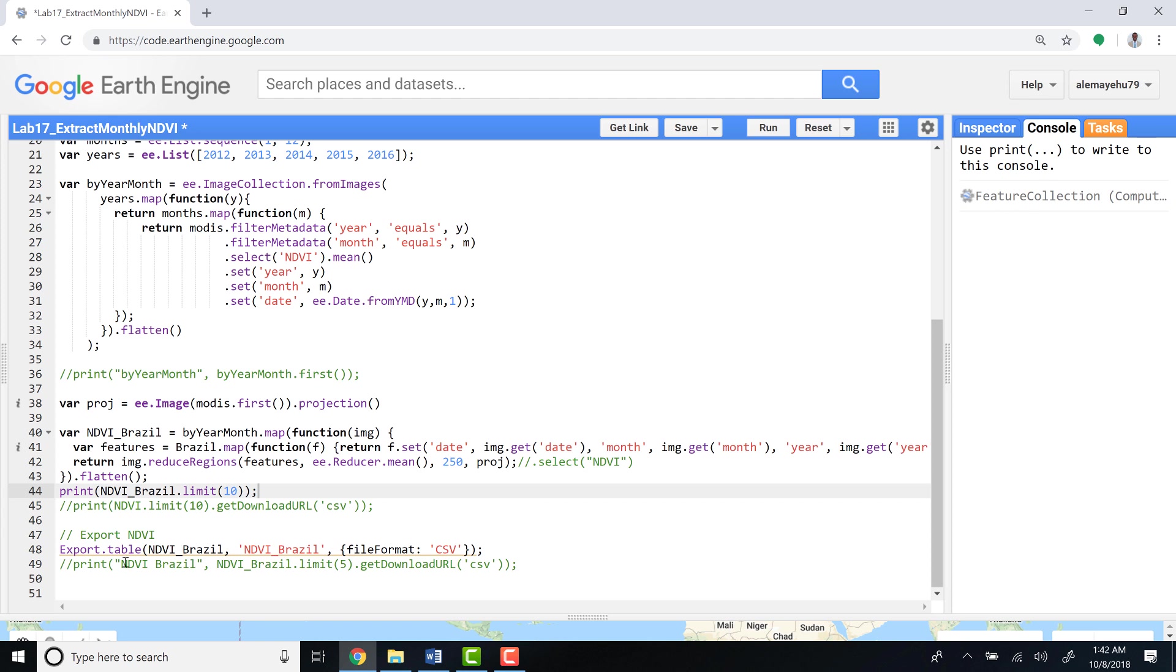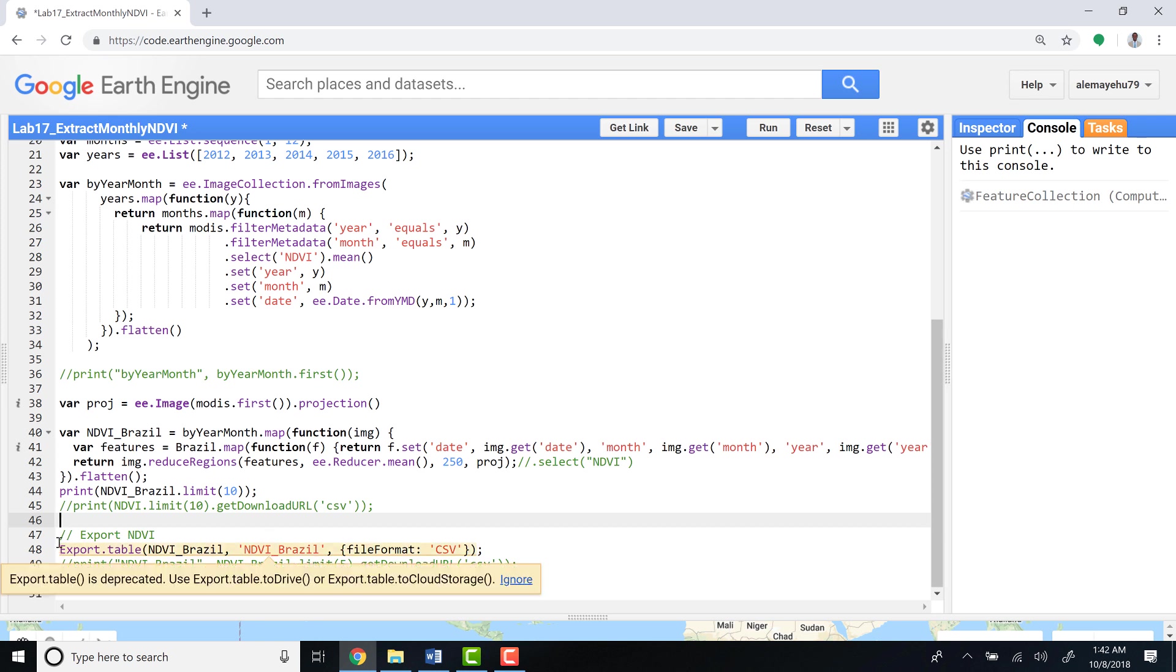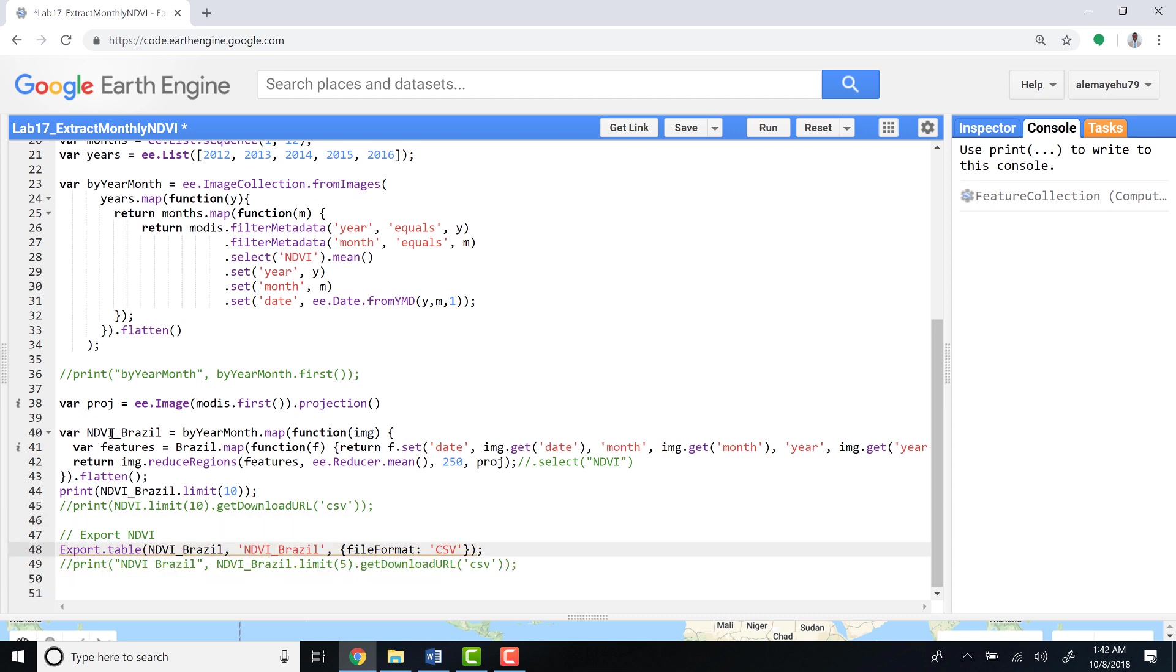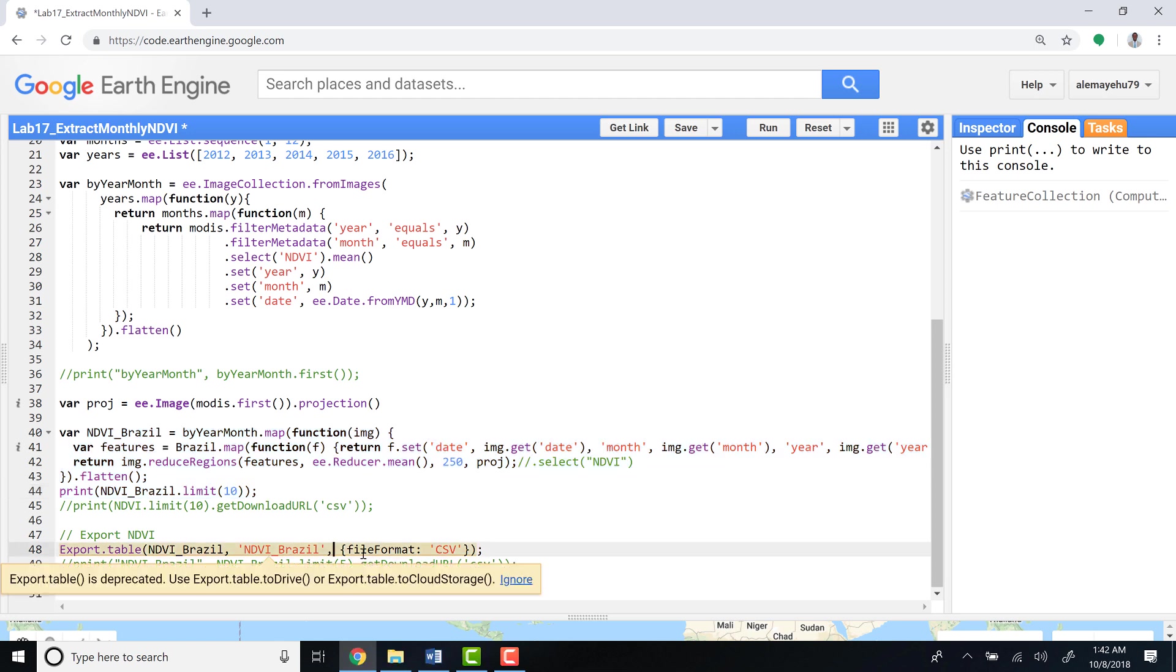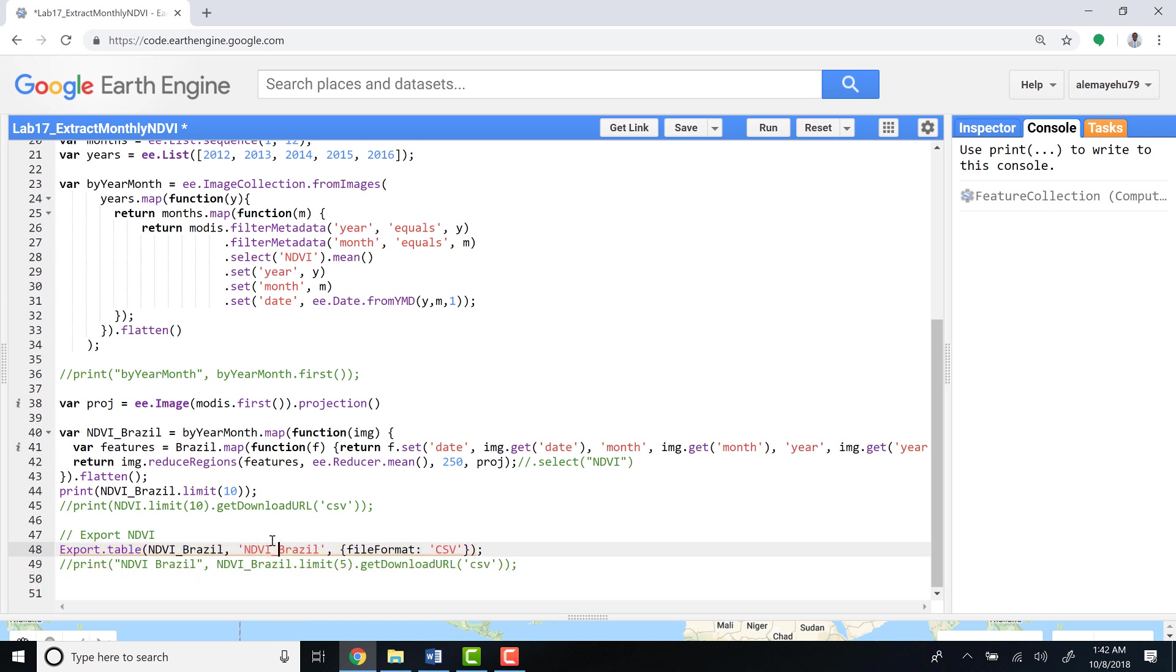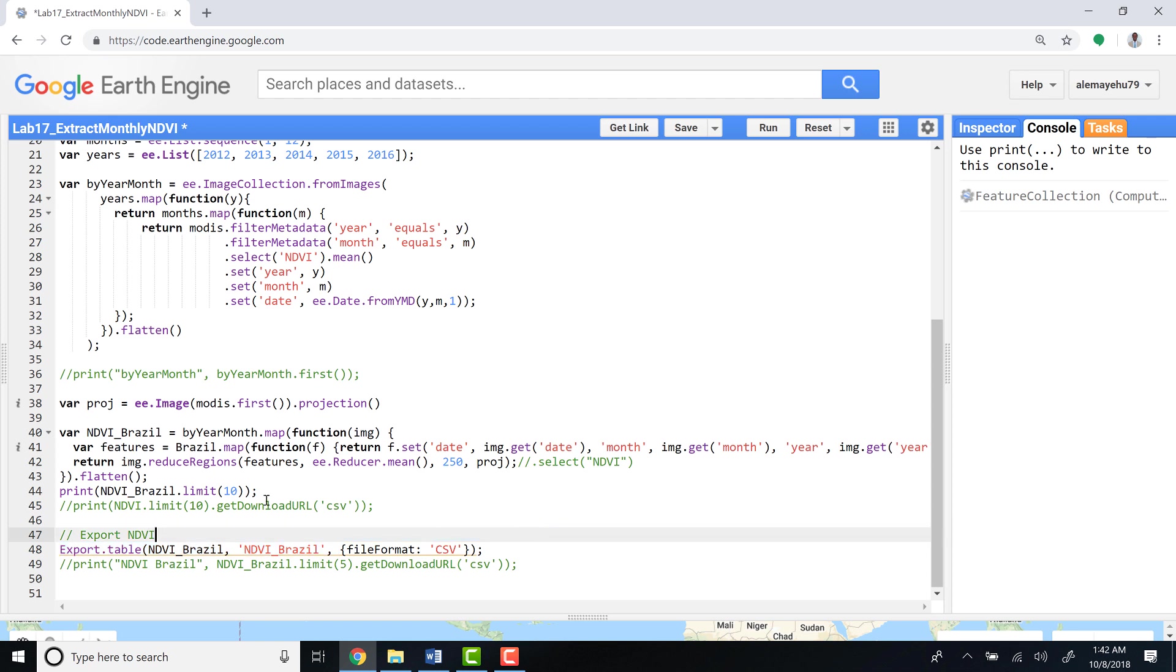Actually, since I ran the entire script, it's also running the export. This is the export: export.table, and then NDVI_Brazil, which is already summarized here. This is our extracted volume. Define a name, NDVI_Brazil—you can name it differently—and define a format, an export format. Once this is done, you can see at least the first 10 lines.